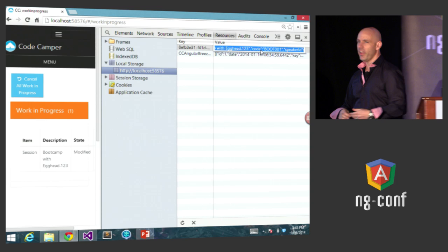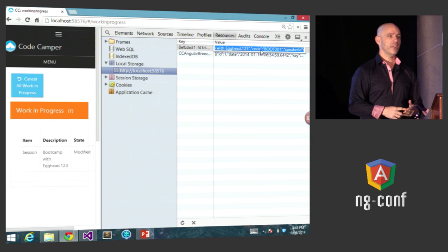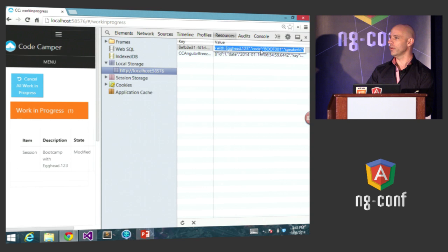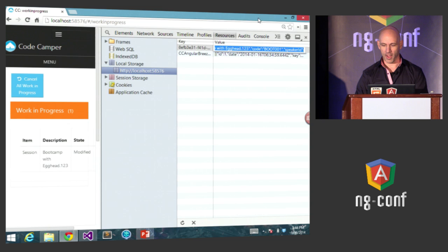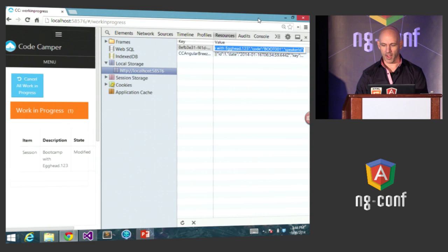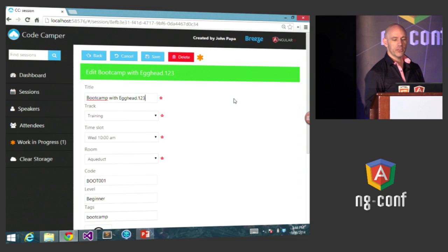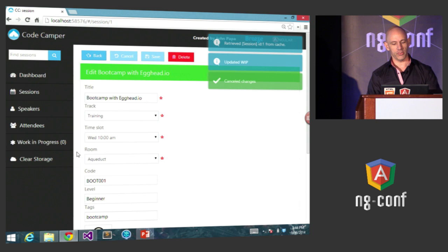Opening an individual GUID entry, we see the version of the app and information about the session — including the title 'Boot Camp with Egghead.' What's being saved is the state of the entity, what kind of entity it is, and information about the before and after state. That's important because when I cancel changes I need a place to go back to. If I was changing my entity and wanted to revert it, I need to know the original state. Let's cancel — the title reverts and the visual indicators turn off.